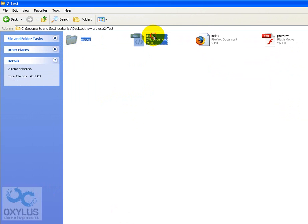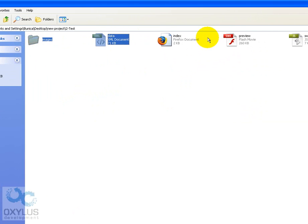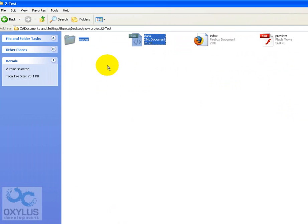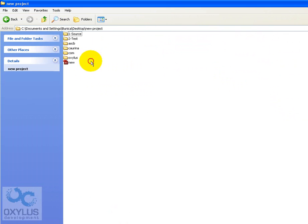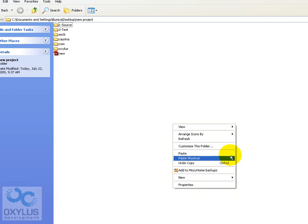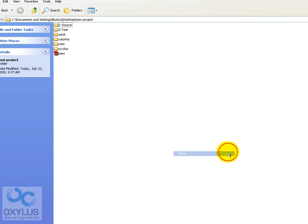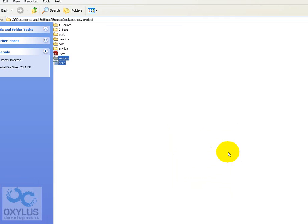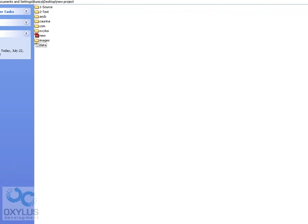And we will also need the test files. That's the XML and the images. Let's also paste this into the FLA's root folder.